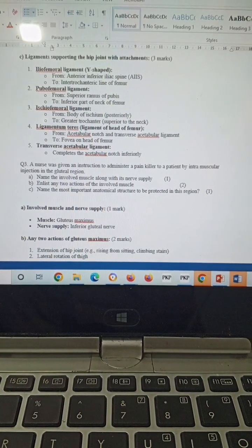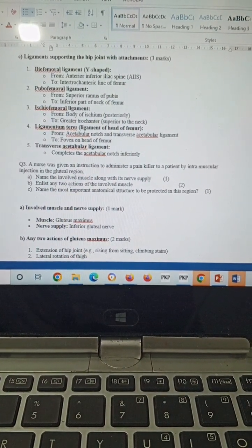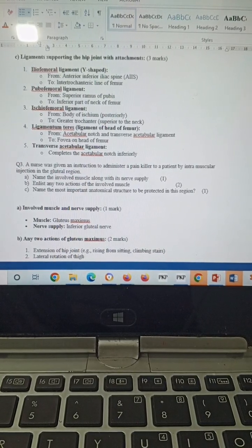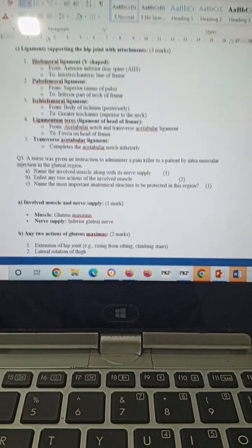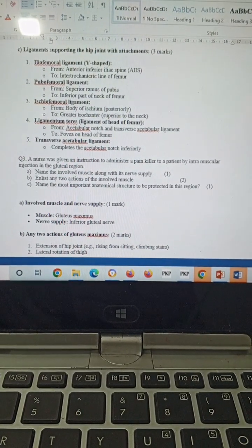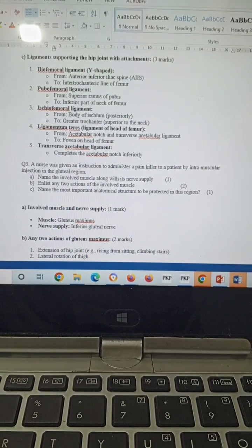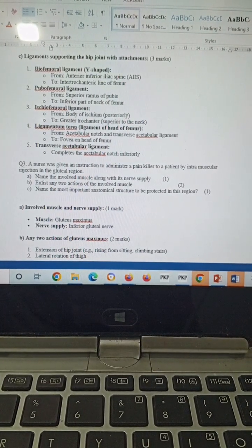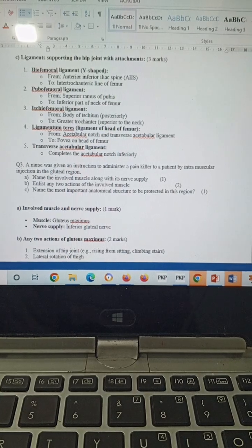Pubofemoral ligament runs from the superior ramus of the pubis to the inferior part of the neck of the femur. Ischiofemoral ligament from the body of the ischium to the greater trochanter of the femur. Ligamentum teres runs from the acetabular notch and transverse acetabular ligament to the fovea on the head of the femur. Transverse acetabular ligament completes the acetabular notch inferiorly.